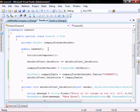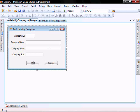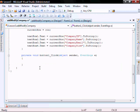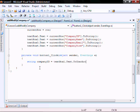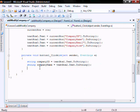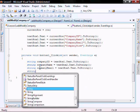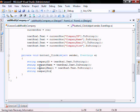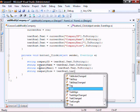Let's go into our add modify company form and add the logic behind the OK button click. Let's create: string companyID equals textBox1.text.toString, string companyName equals textBox2.text.toString, string companyEmail equals textBox3.text.toString, string companySize equals textBox4.text.toString.